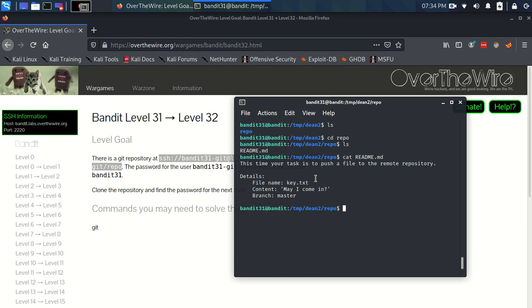And this time your task is to push a file to the remote repository. Details. File name: Key.txt. Content: May I come in. And to branch master.